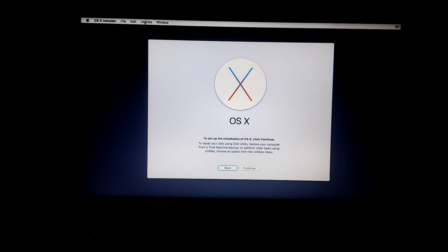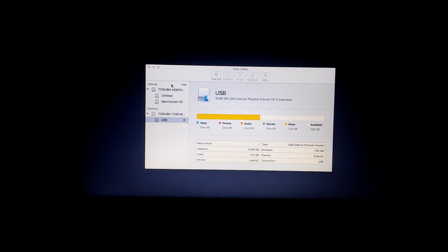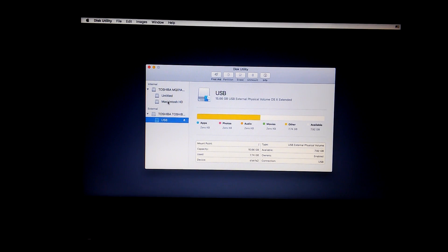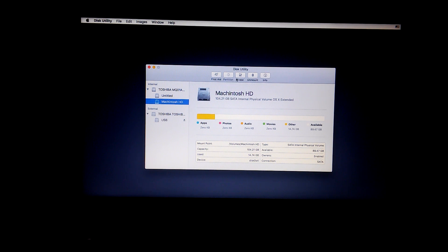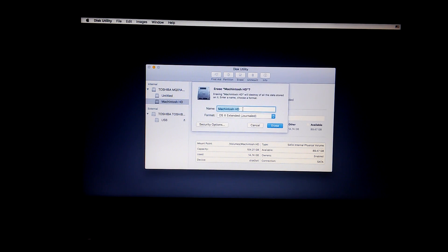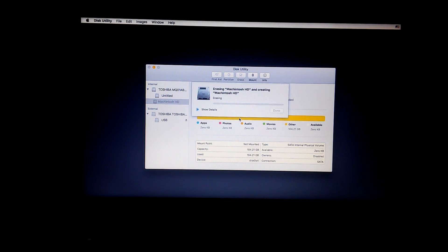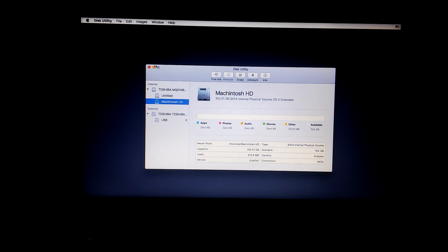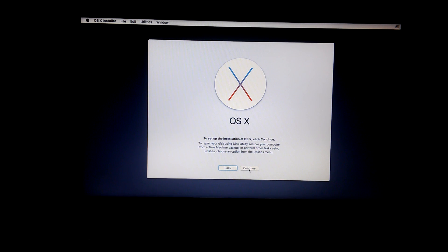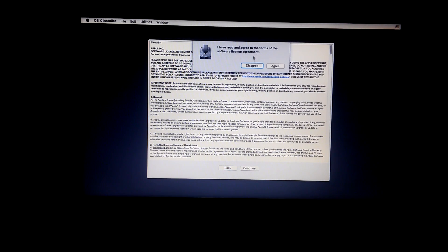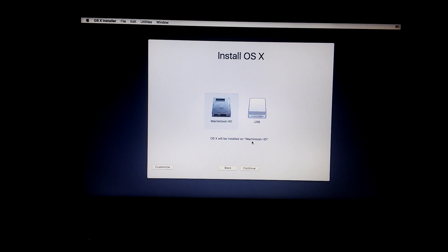Let's get started. Go to Utilities, Disk Utility, and select the hard drive you want to install Mac on. Click Erase, format it as OSX Extended Journaled, and name it whatever you want. Click Done and it closes. Now click Continue, Continue, Agree, select the hard drive, click Continue, and now OSX will start installing.